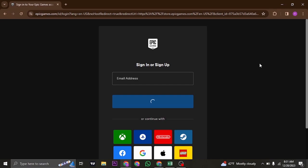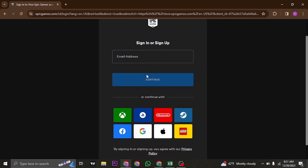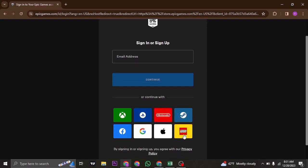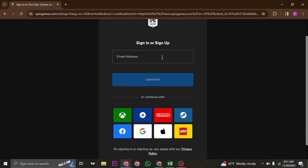Now there are a few ways that you can log in to your account. Depending upon the way that you created your account, either you can use your email address or one of these options. For this video, I'm going to use my email address. So I'll just type my email address in and then click on continue.